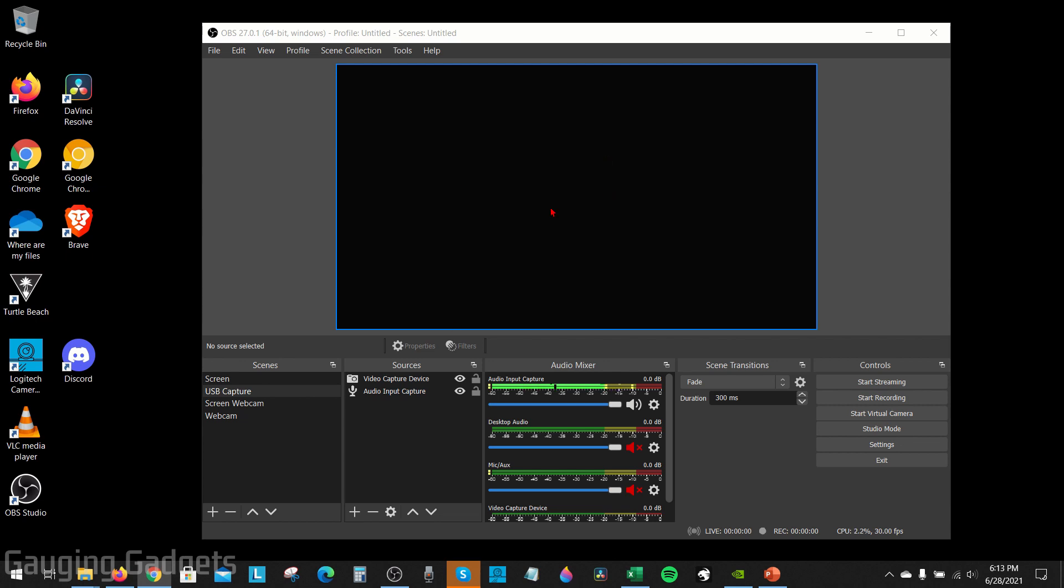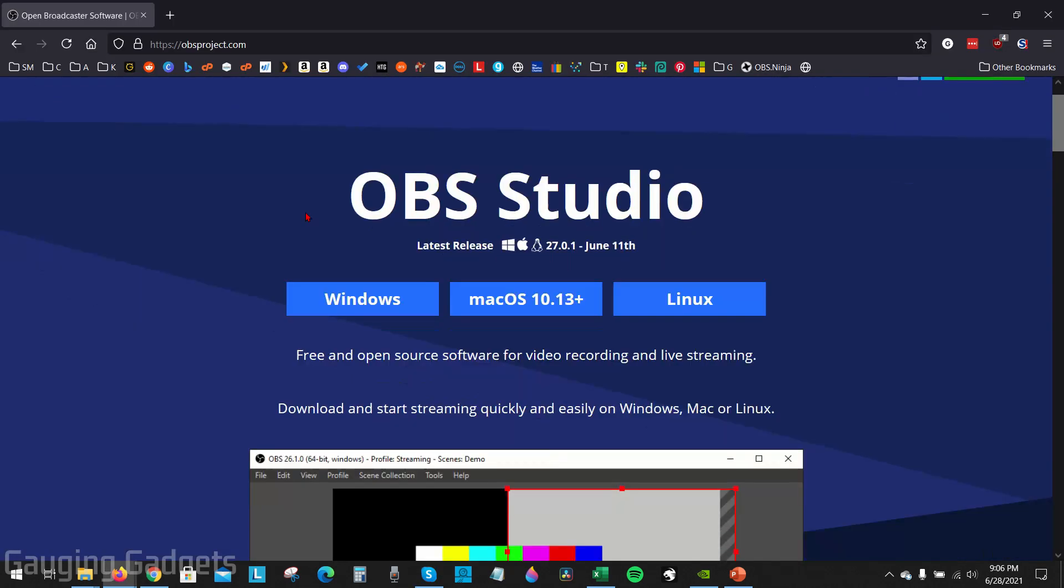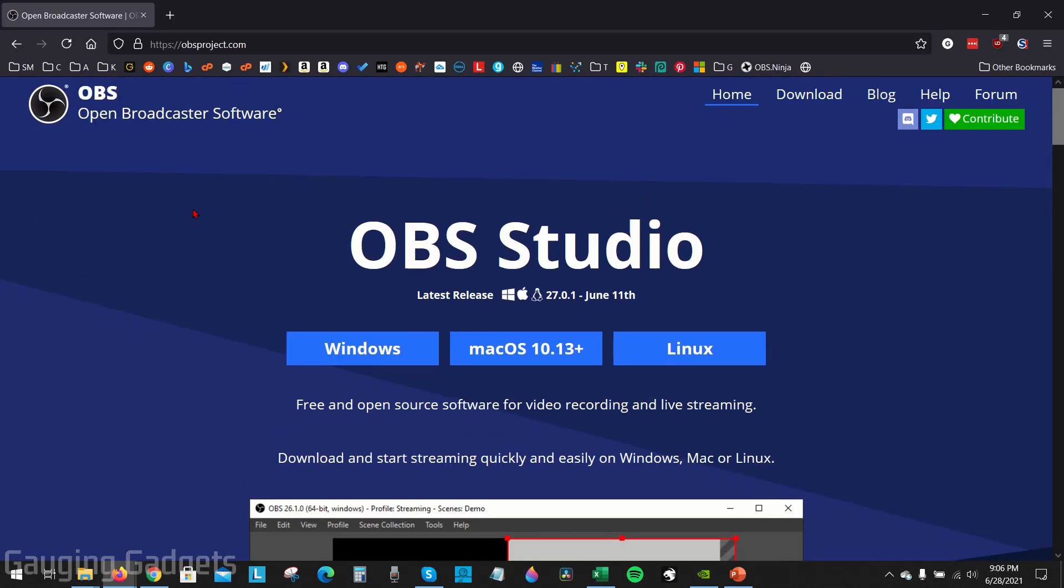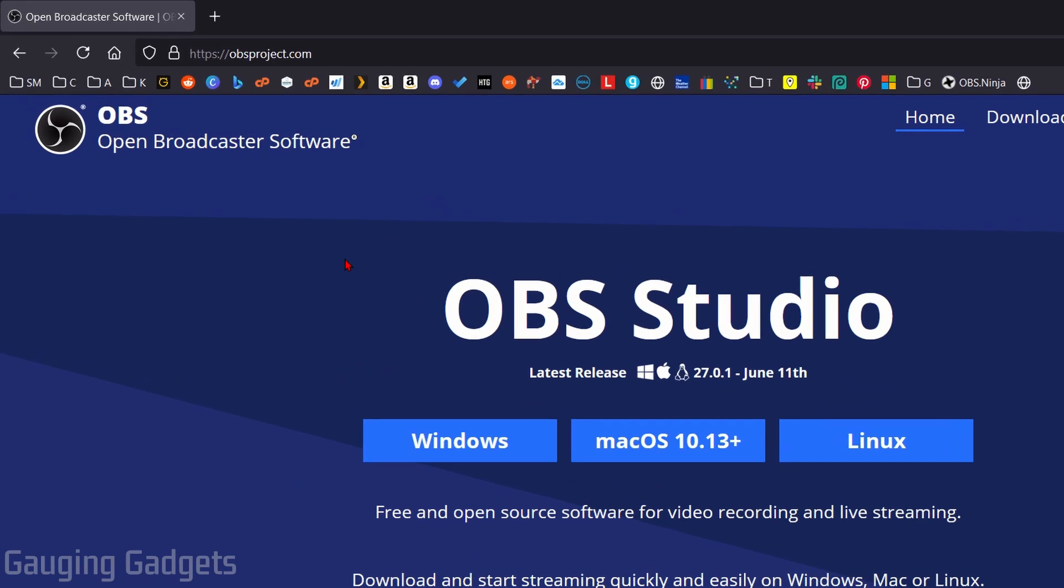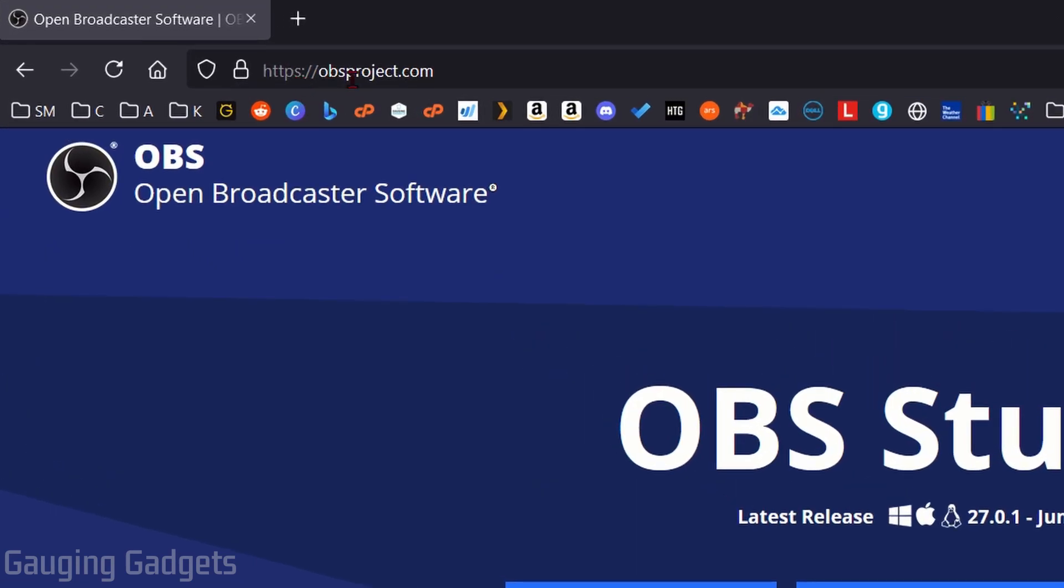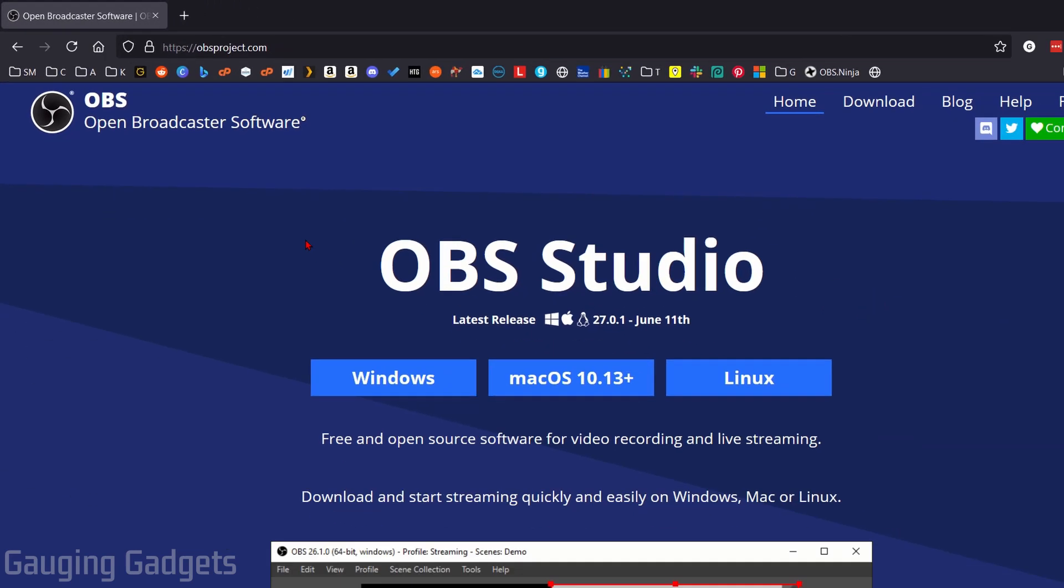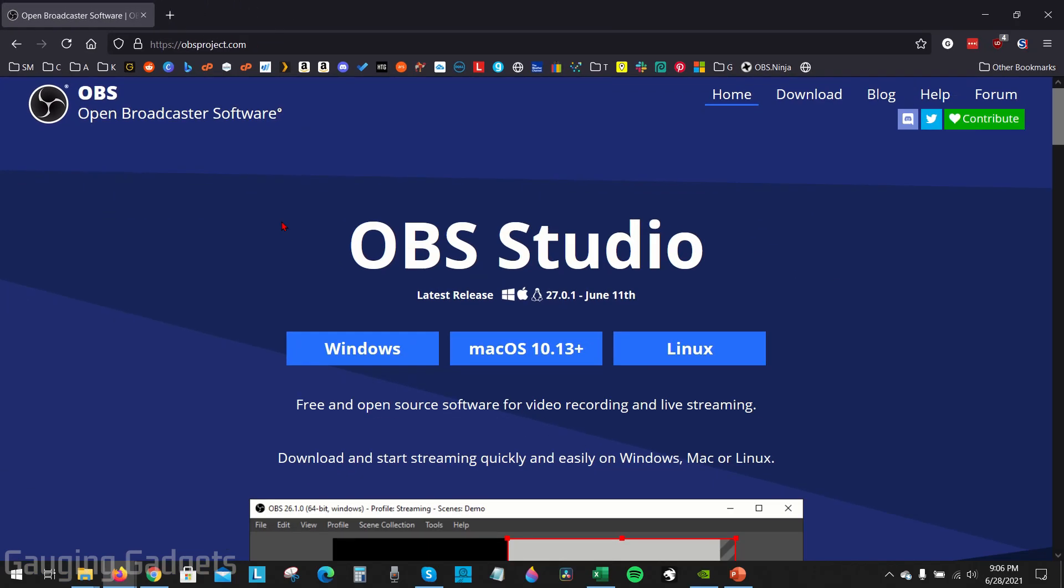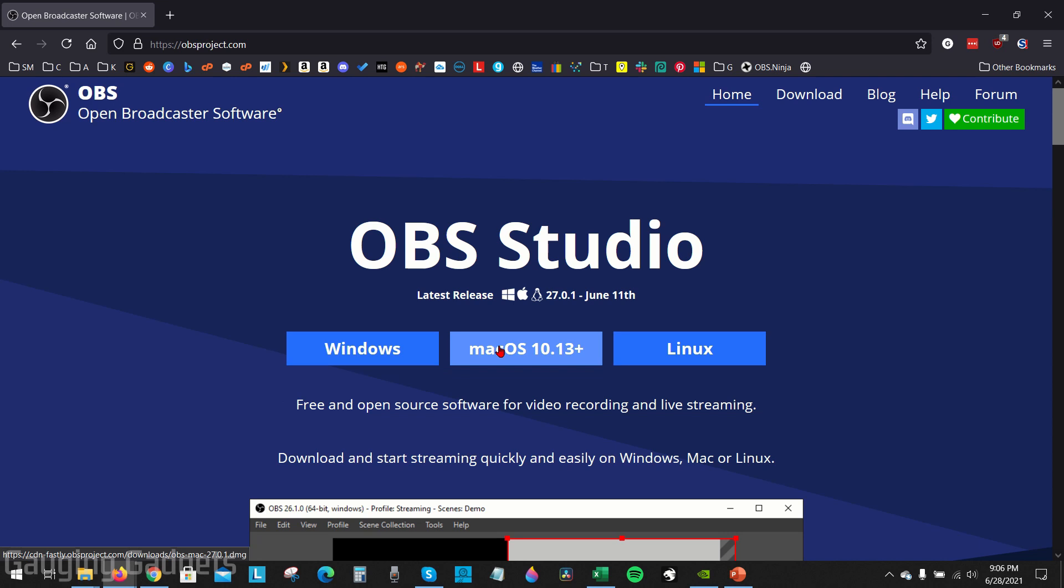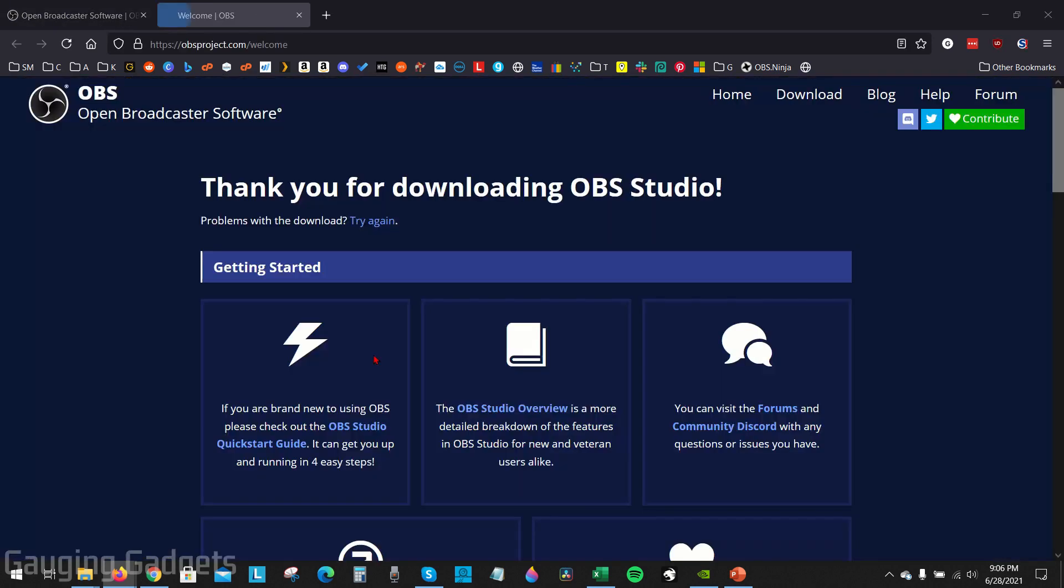To get started, the first thing we need to do is actually download and install OBS and you can do that at obsproject.com. That's the official website for OBS. That should be the only website you download OBS from. Check the description, I'll have all the links I talk about as well as the details down there in case you get lost. Go ahead and select the operating system you're running. As you can see it runs on Windows, Mac and Linux. I'll be using Windows.